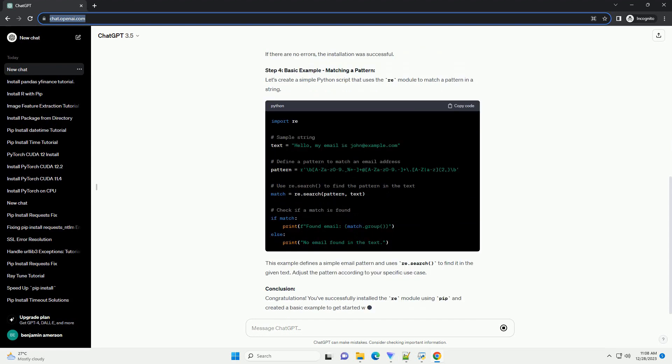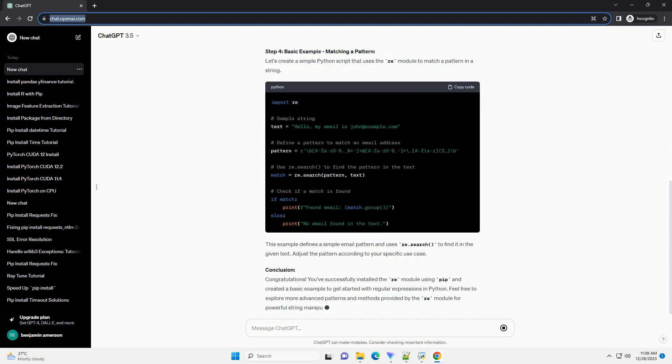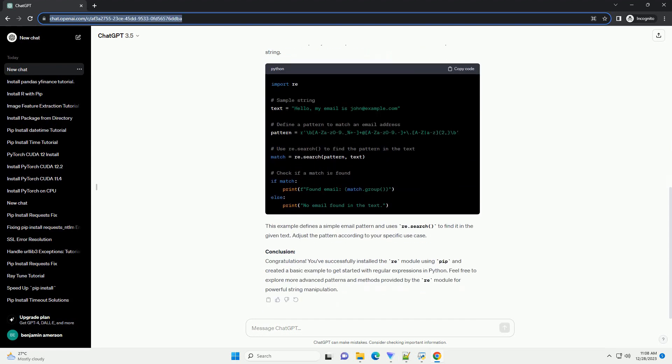Introduction: The Re module in Python provides support for regular expressions, allowing you to work with patterns in strings. In this tutorial, we'll guide you through the process of installing the Re module using PIP and provide a basic example to get you started.